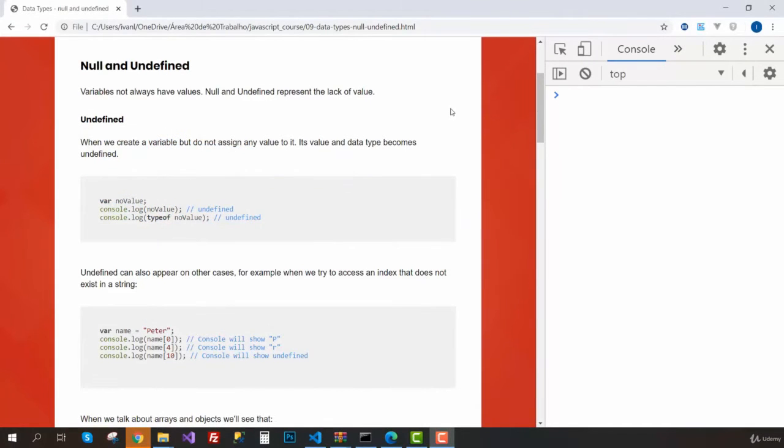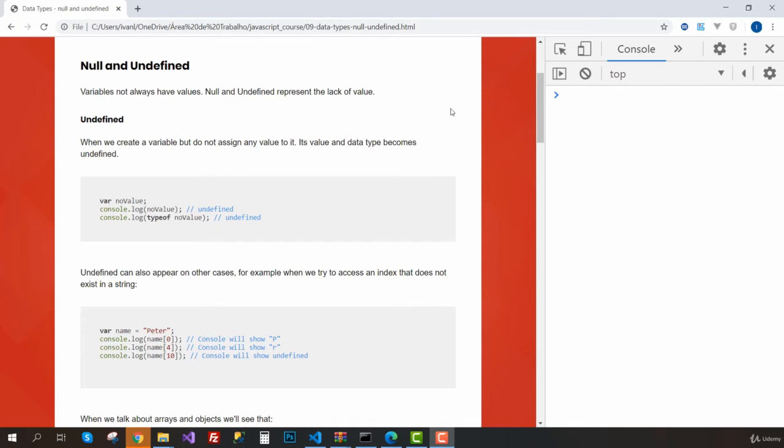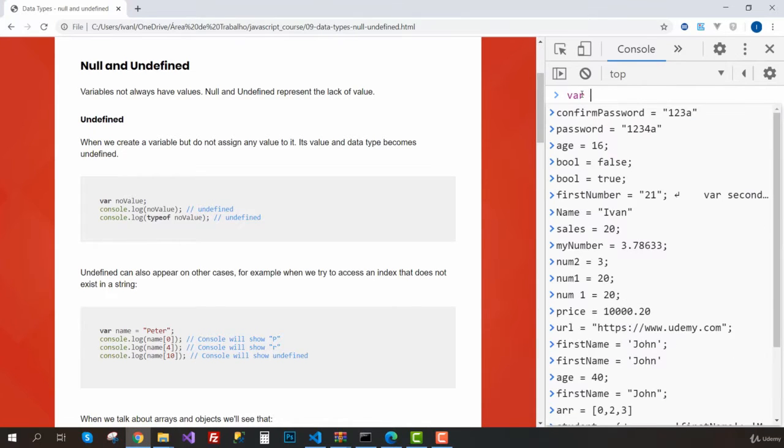Hey everyone, in this lesson we're going to talk about null and undefined. Variables don't always have values, and null and undefined represent the lack of value. I'm just going to create a new variable here.